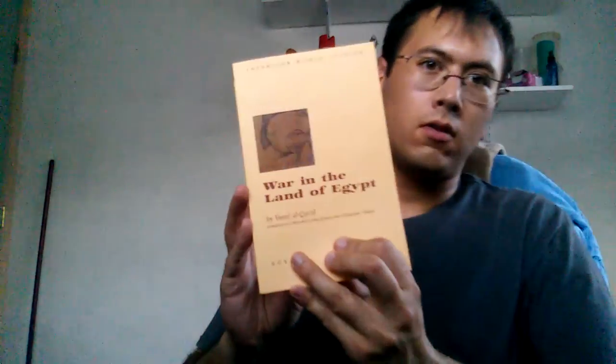Hey folks, I'm just going to do a book review.